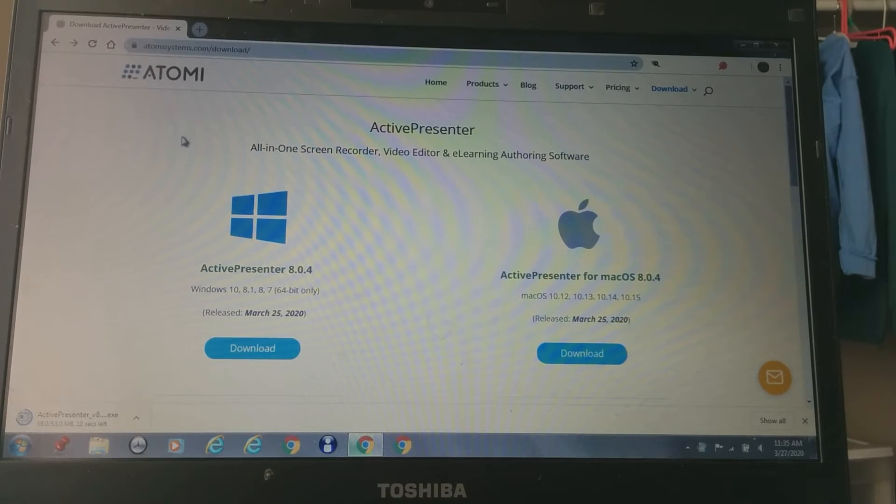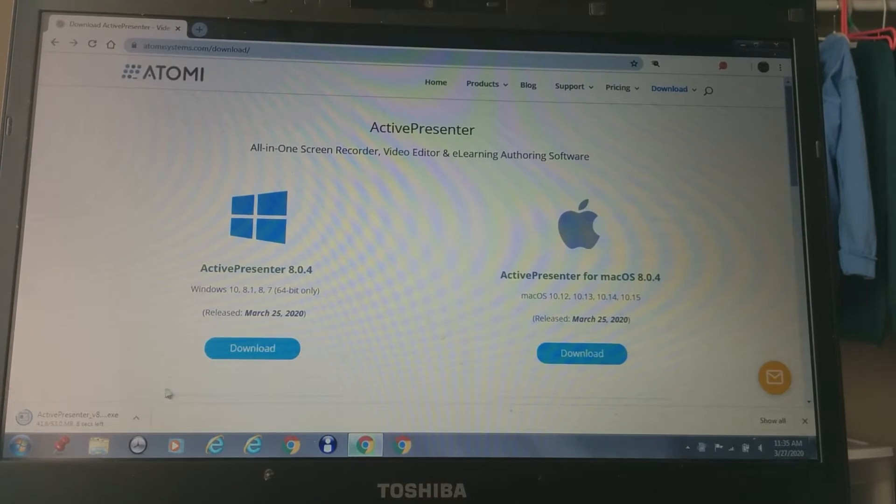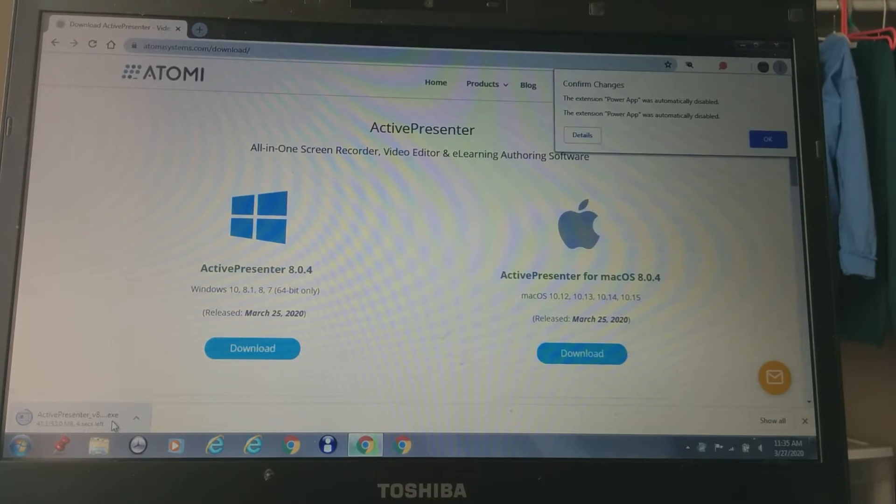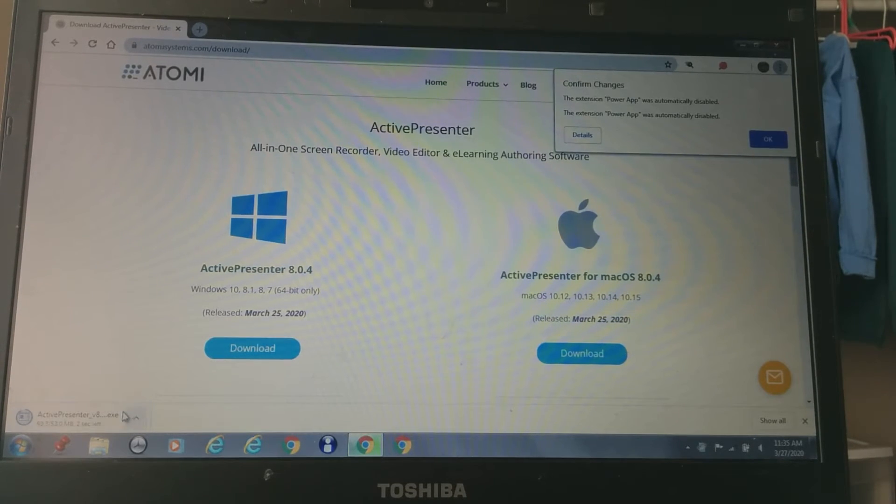So mine's about to be loaded fully. I only got 7 seconds. 5, 2, 1. Okay.